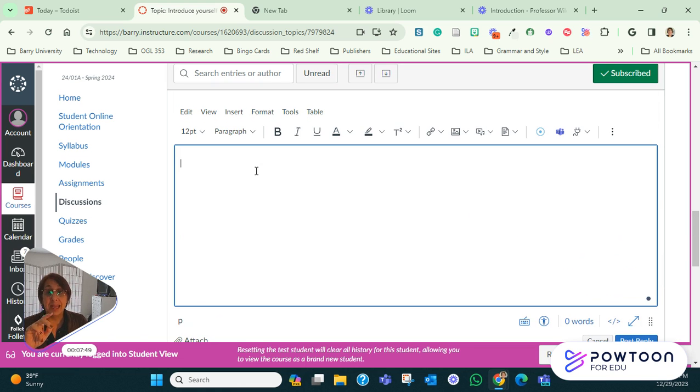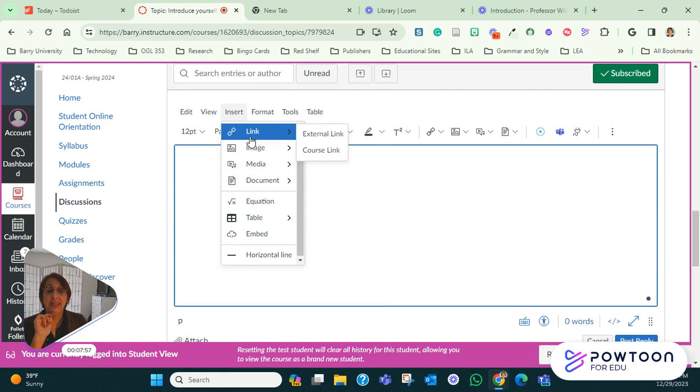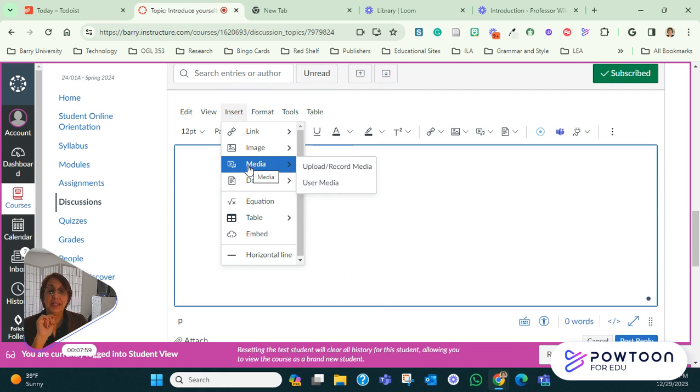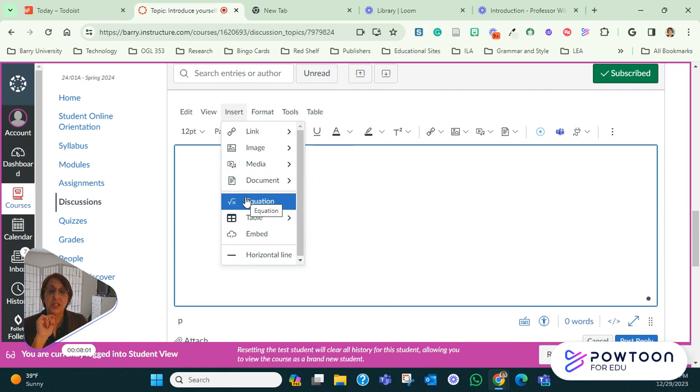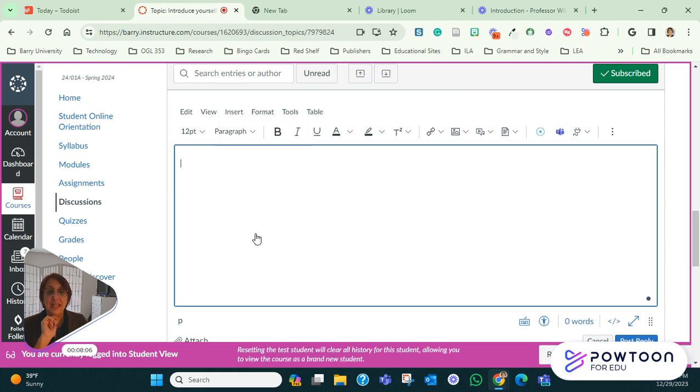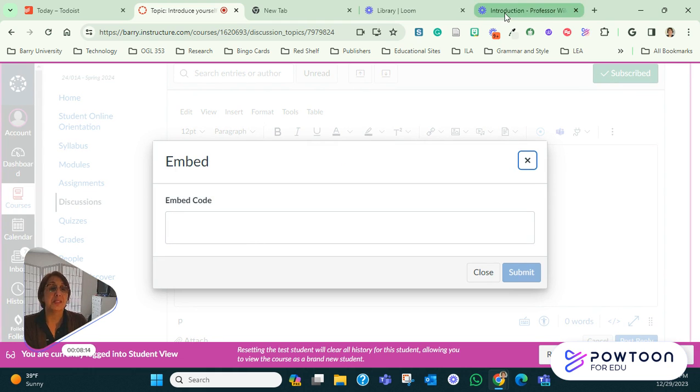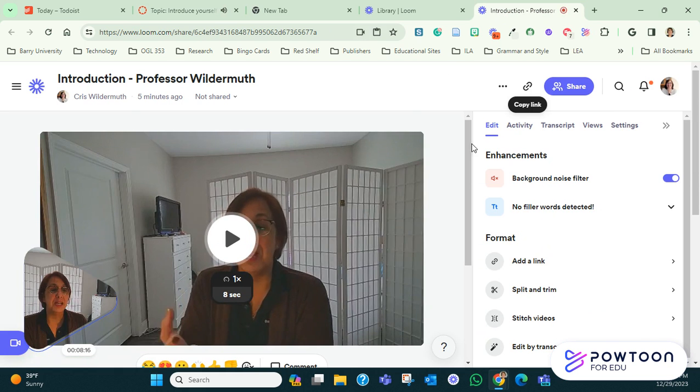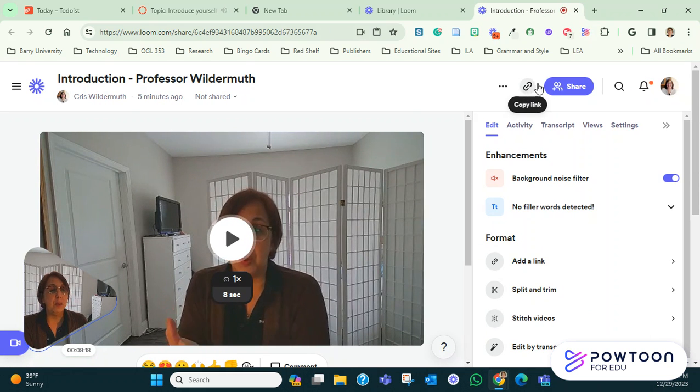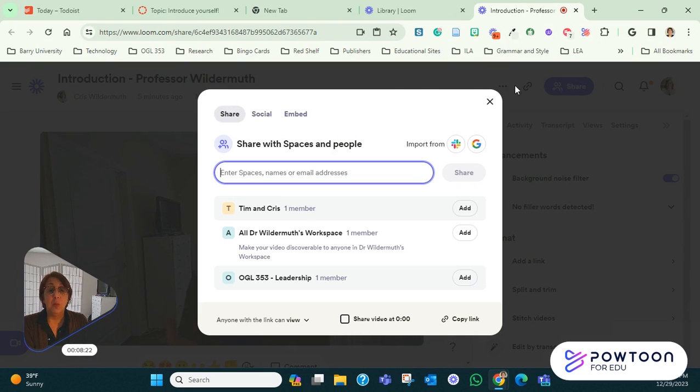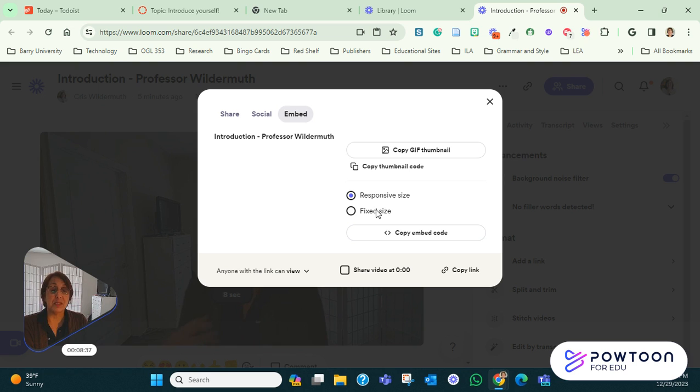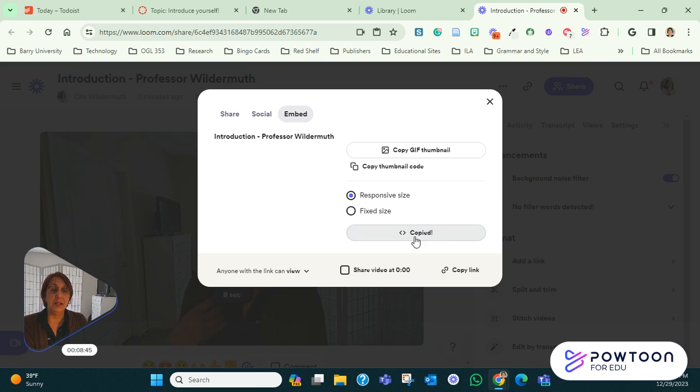Now, here's another way to do the same thing. You will notice that under here, under insert, you have link, image, media, document, equation, table. And then you have this one that says embed. If you click on embed, you see that you can embed a code. All right, this is really cool. And let me show you how it works. So I'm going to go back to my introduction. And instead of copying the link, I'm going to click on share video. Once I click on share video, do you see here where it says embed? Okay, so click there. And then down here, it says copy embed code. You don't need to mess around with whether it's responsive size or fixed size. Just copy embed code. You don't have to change any else here. So copy embed code. Yay, it's copied.